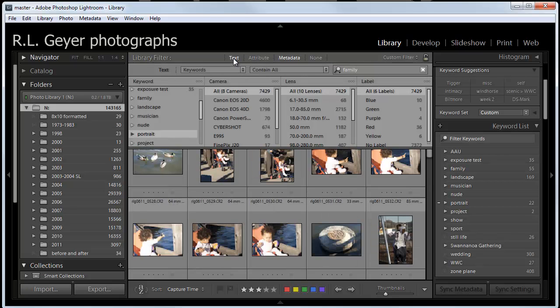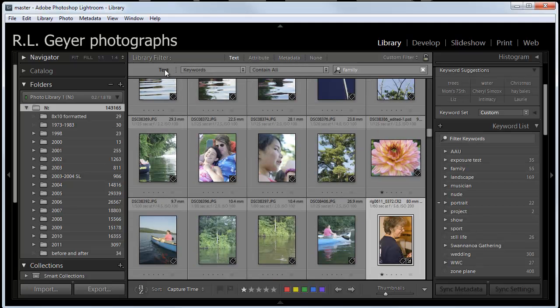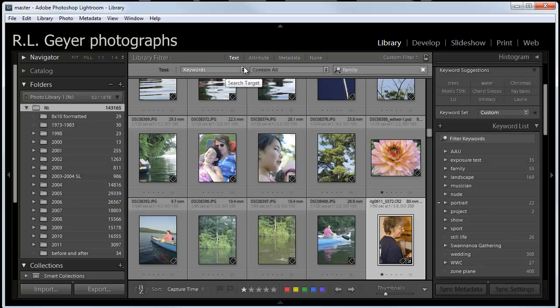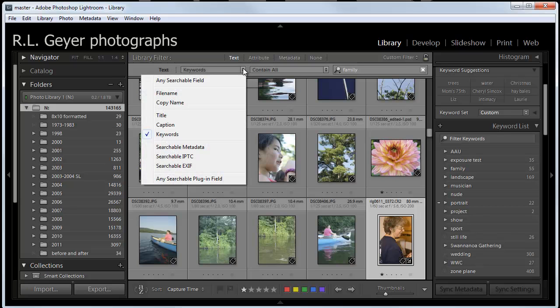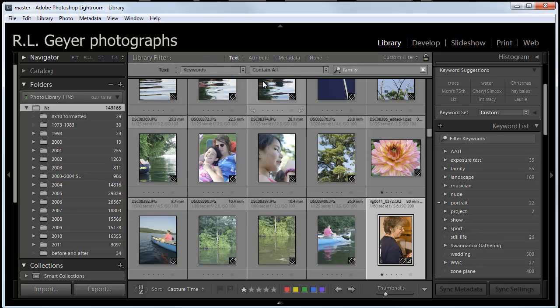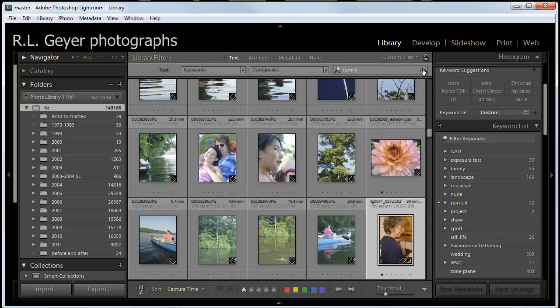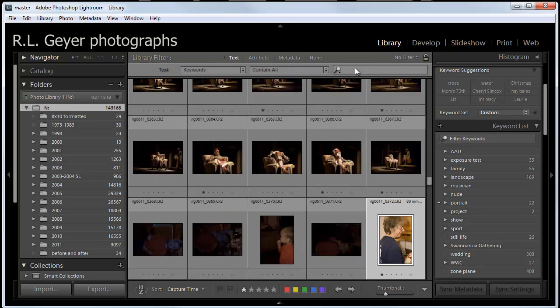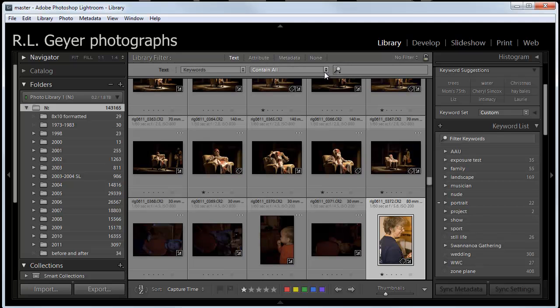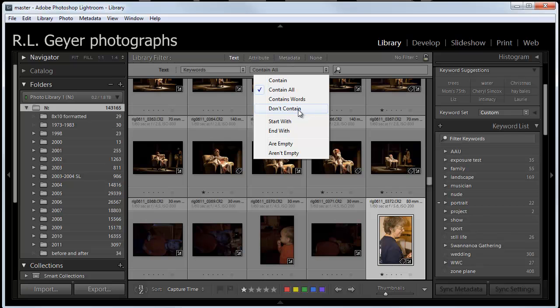If we want text, we can search. Let's close metadata. Text brings up this screen right here, where we can pick what category we want this text to be in, any searchable field, or we can search for a file name or a copy name, etc. I've got it set on keywords at the moment, which we're going to do a search on. And whether we want it to contain it, or if we have more than one word, contain all, or contain words, etc. Does not contain, if you want to see everything that is not from this group.